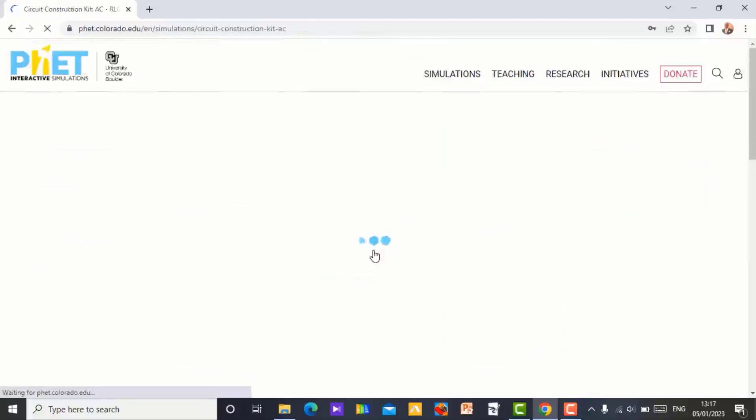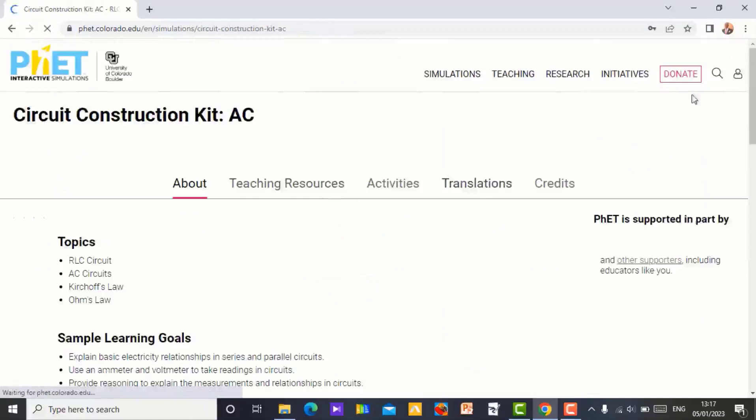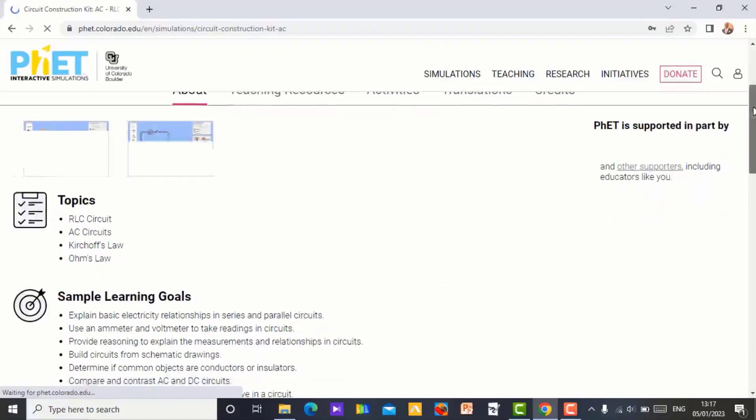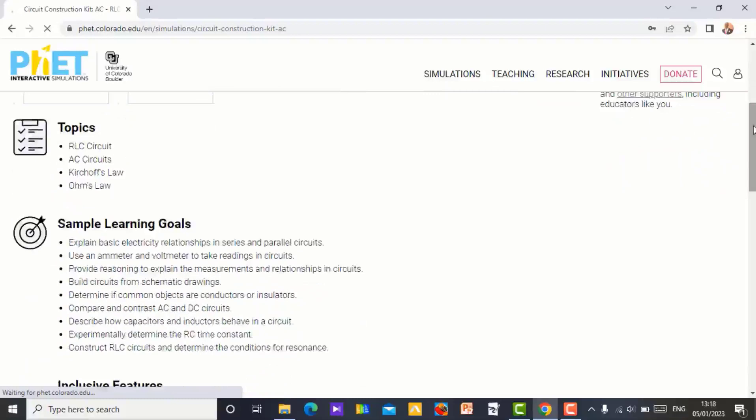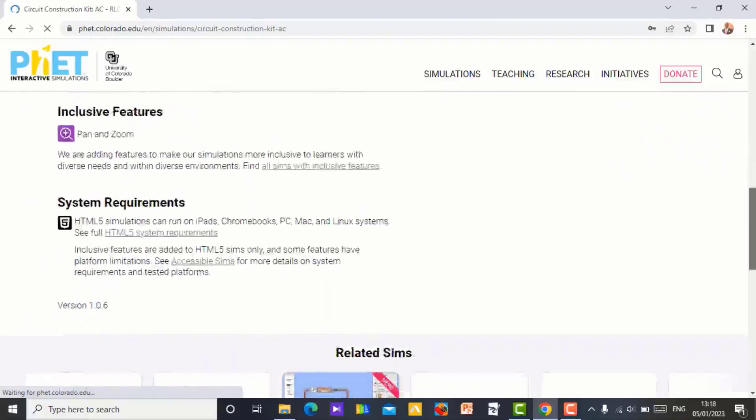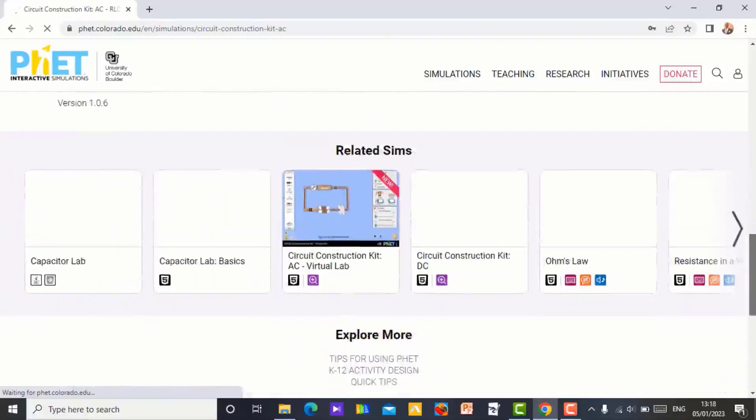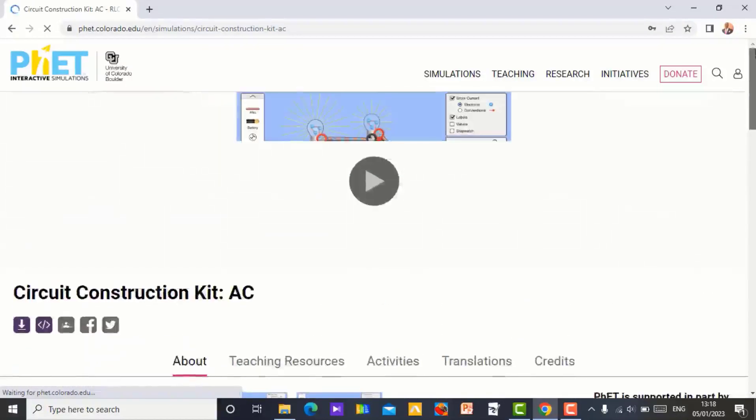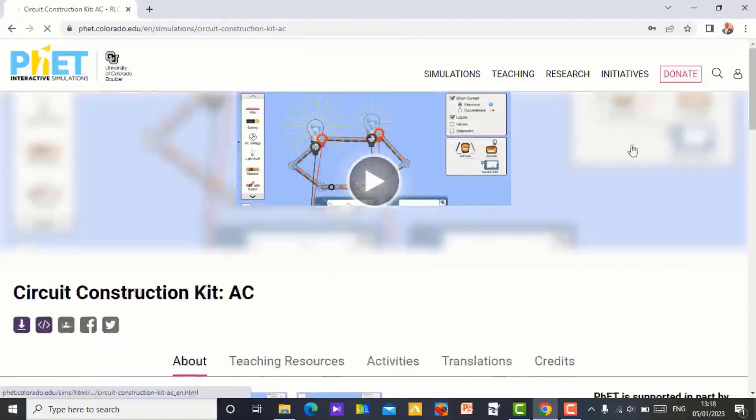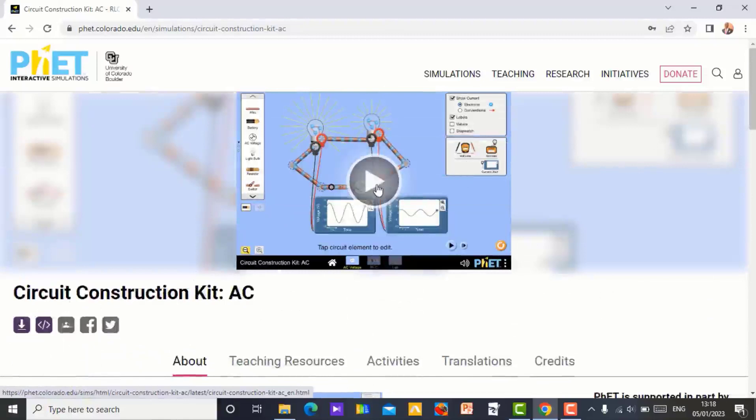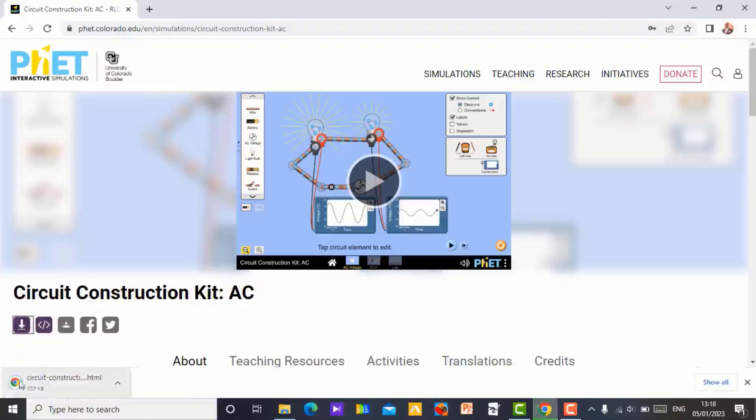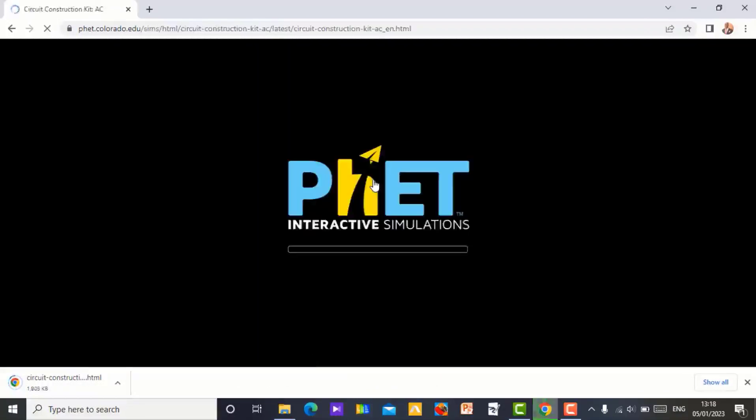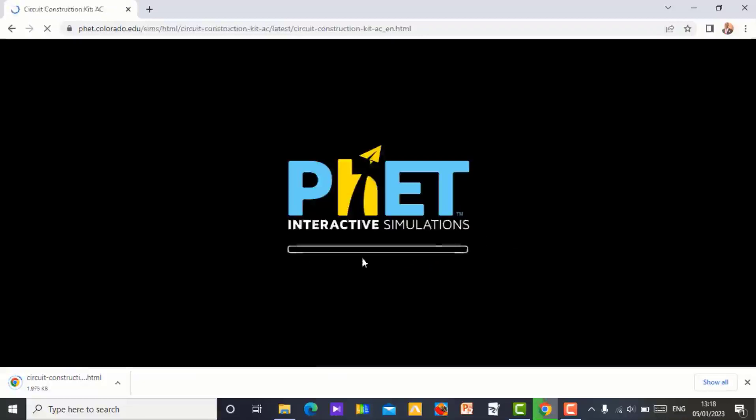It will come up like this. So when it comes up, you can download it from here directly. Or you can decide to watch it first before downloading. Let me download first. So click on it to see it is downloading directly. And you can still watch the simulation before you move on with your work.